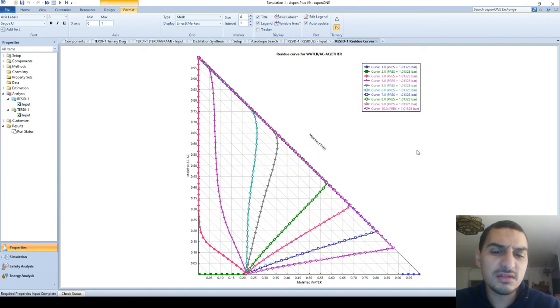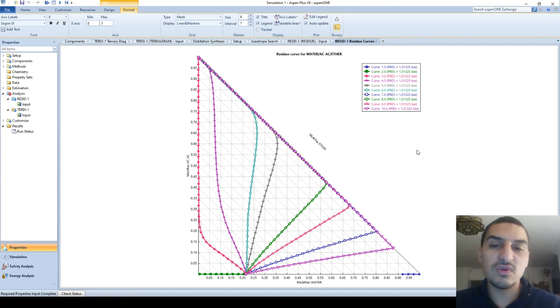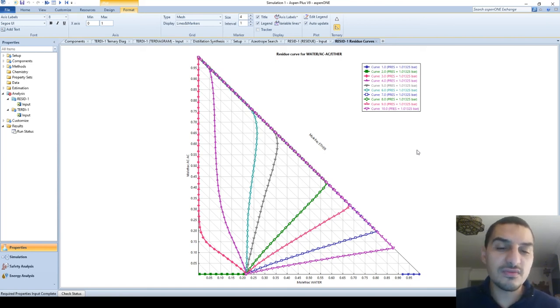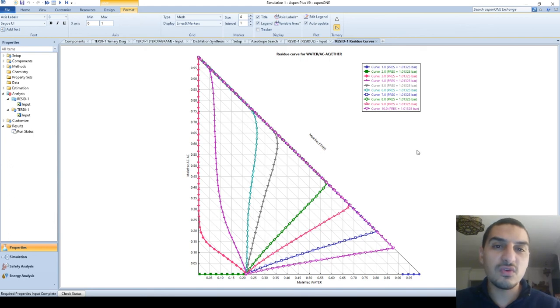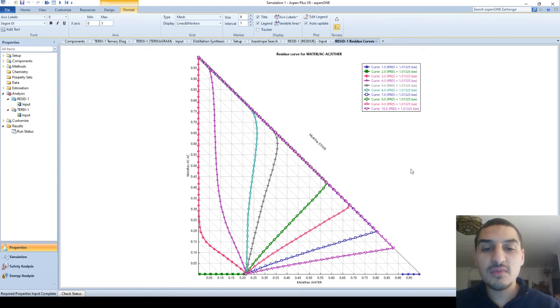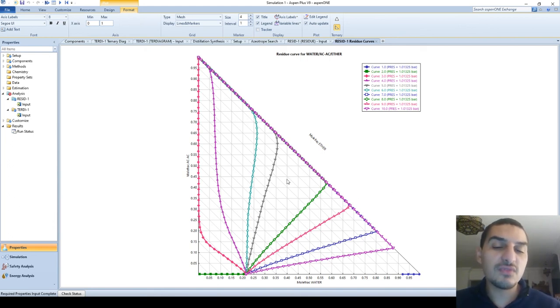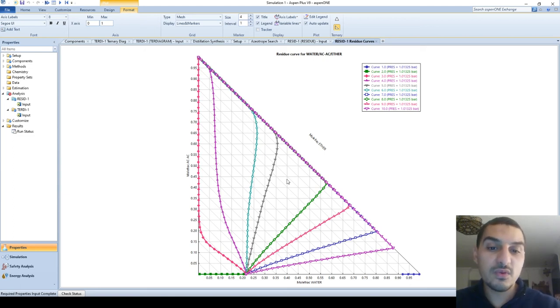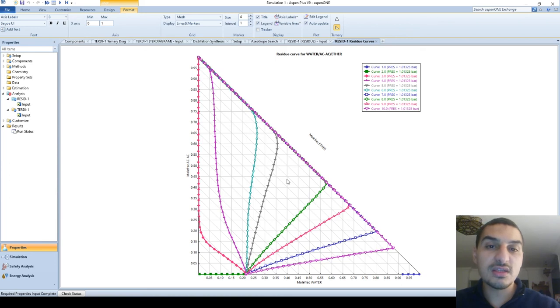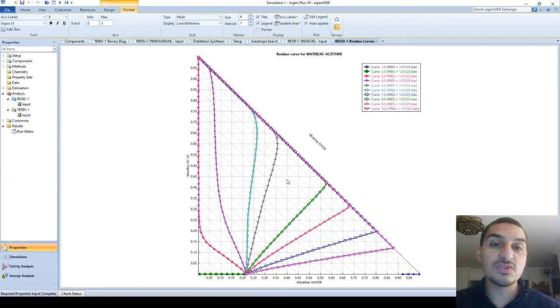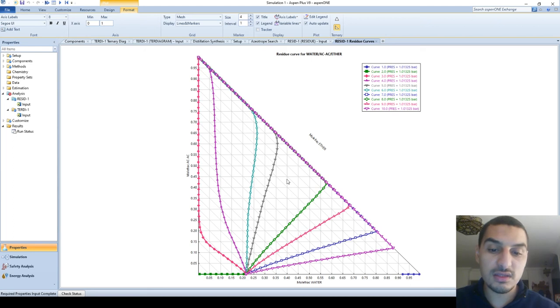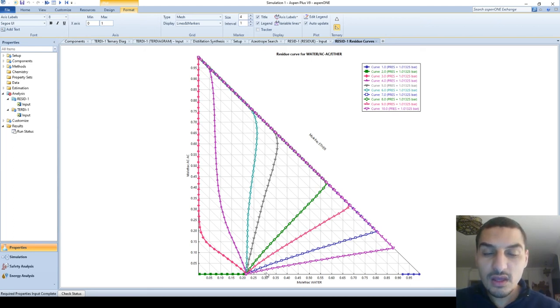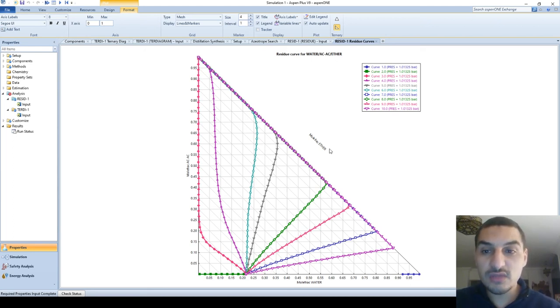I knew about it lately actually, so it's not that kind of familiar or well-known plot. But it is useful for the sake of expecting or predicting what is the compositions that I would expect from doing distillation to the mixture that I'm working at. So this is what we get from the residues curve.